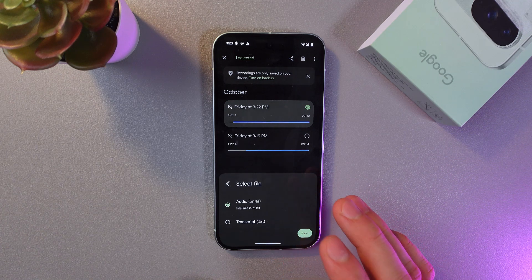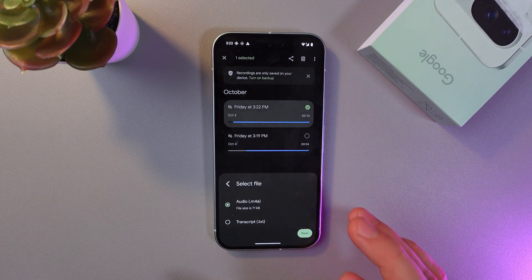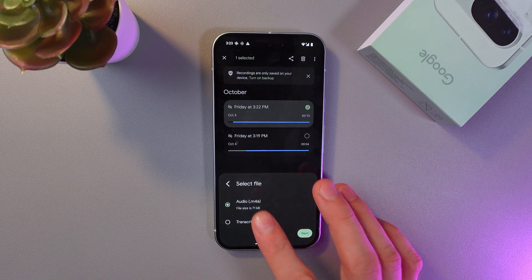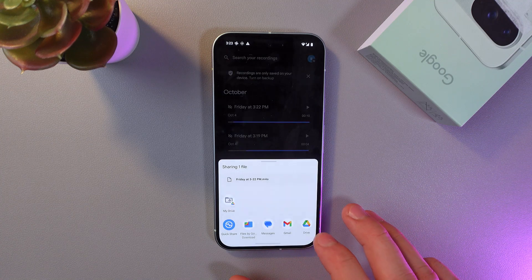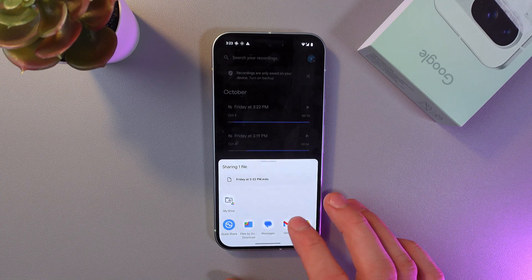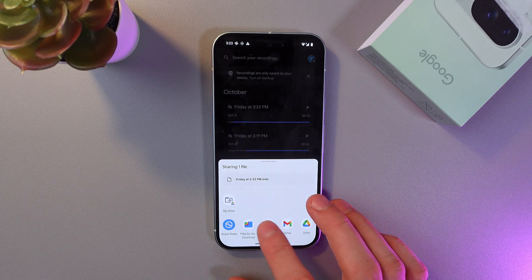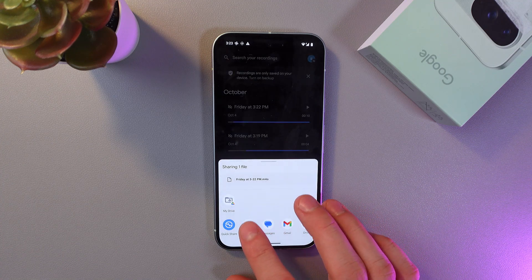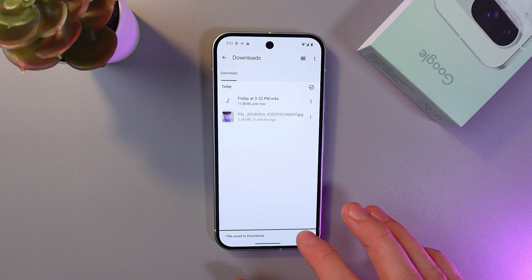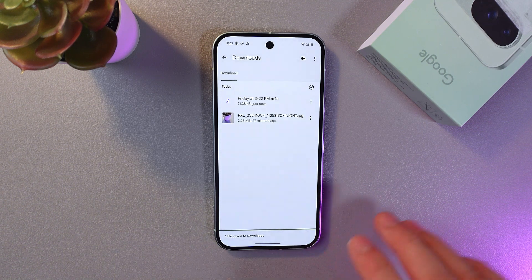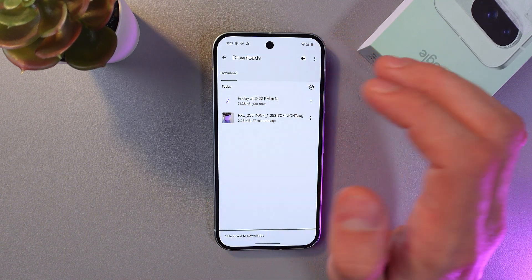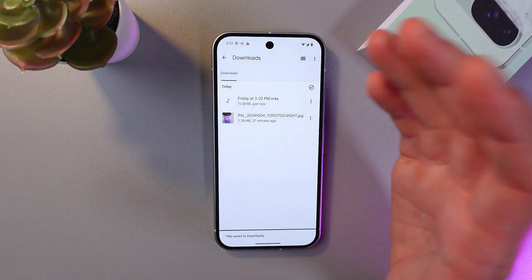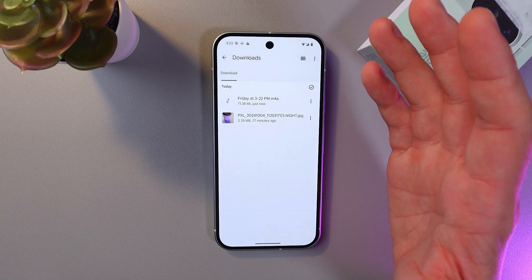Choose which file format you want to share it in — I like to share it in audio format. Press Next, then choose your Files destination. And that's it — as you can see, it's now in our Downloads and we've got our recording saved.